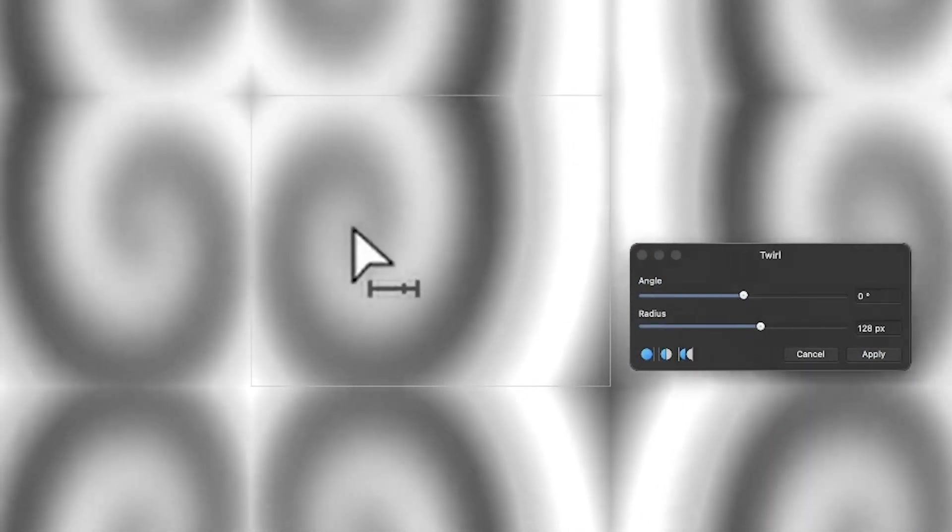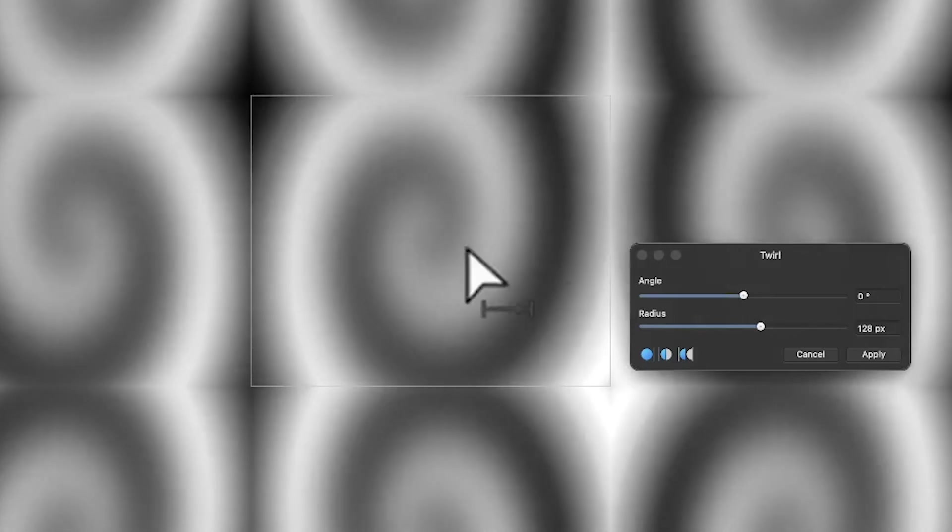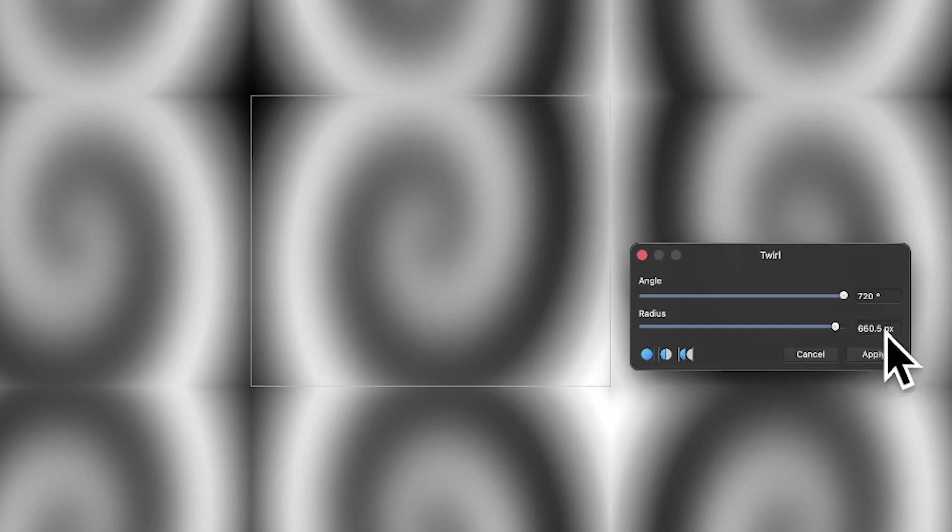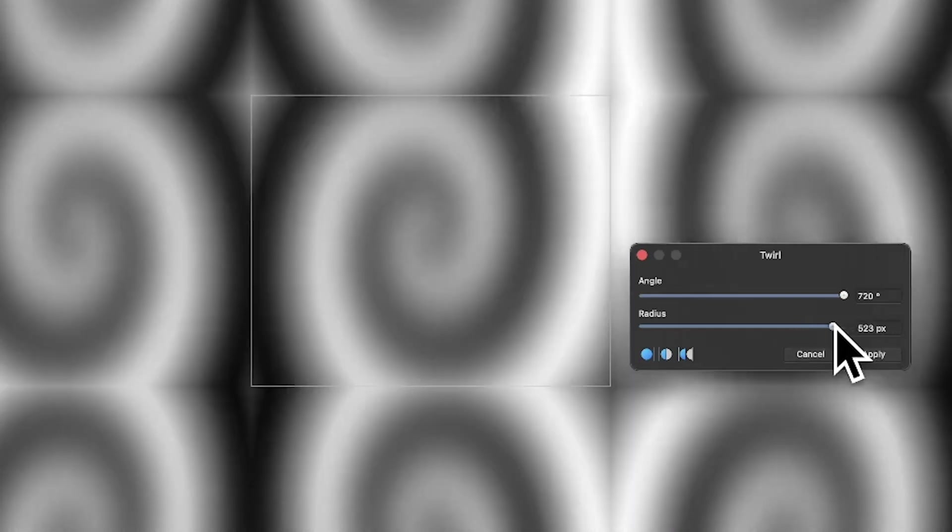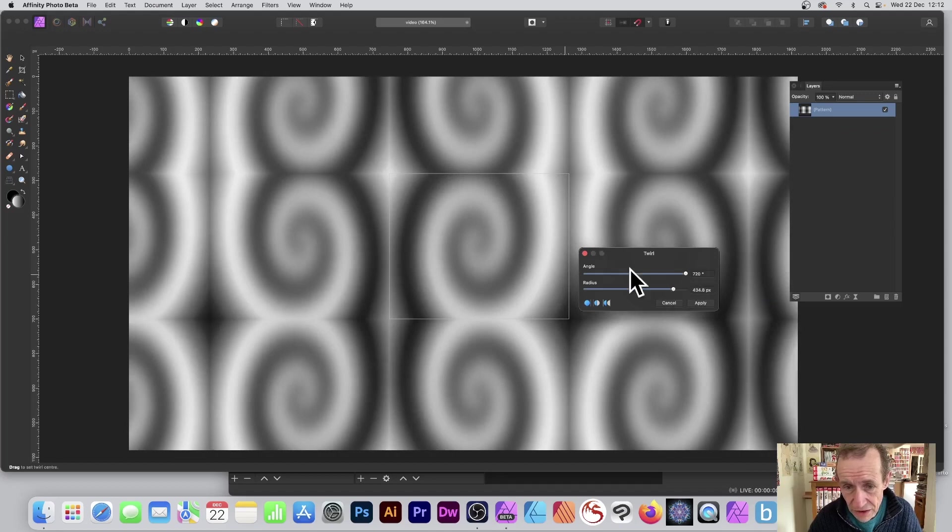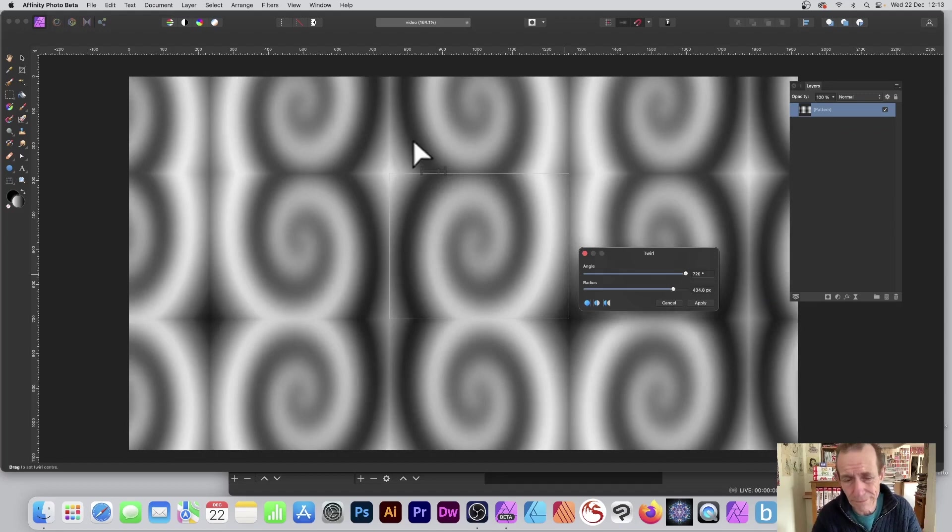You can change the settings then, you can just set that to 720, and you can also set the radius and you can modify it in all kinds of different ways. I'm just going to see that's the sort of design I want.